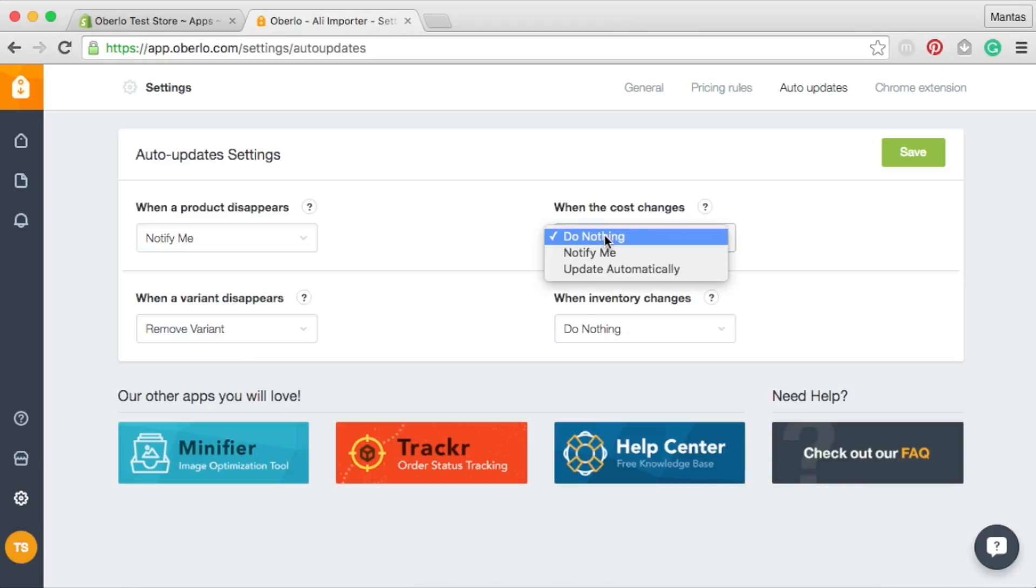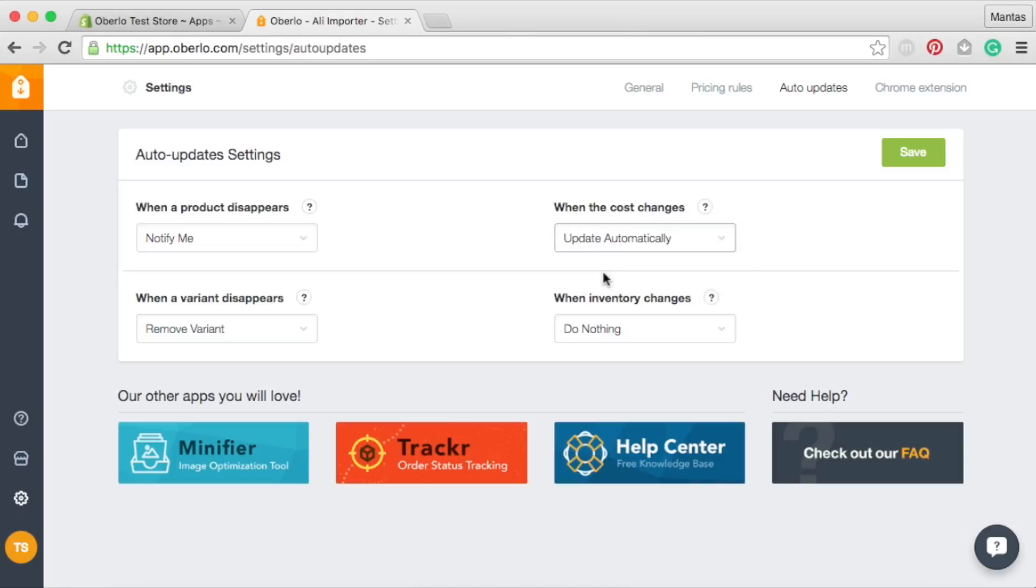If any changes occur to the price of your products, you can either set Oberlo to notify you or update your pricing automatically.